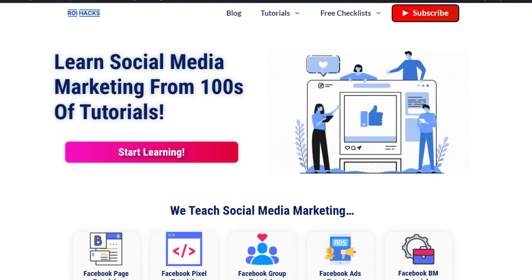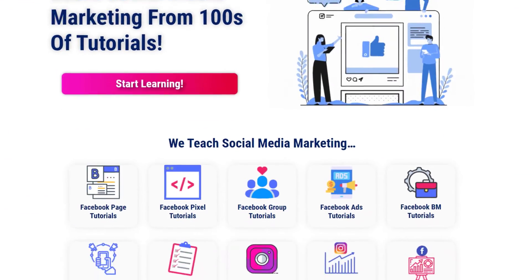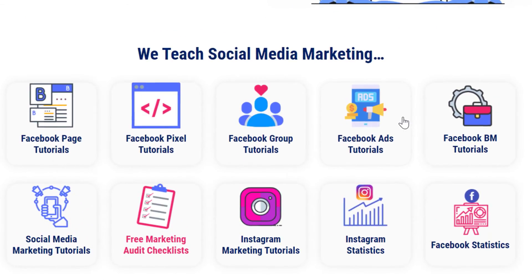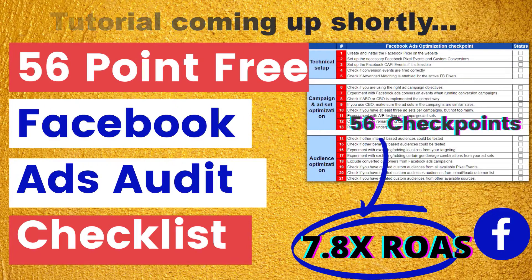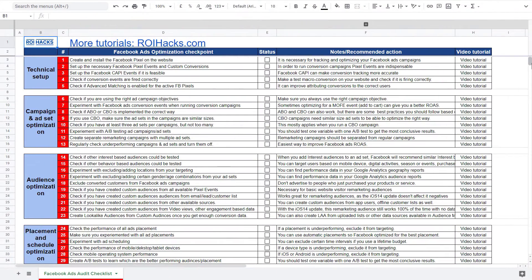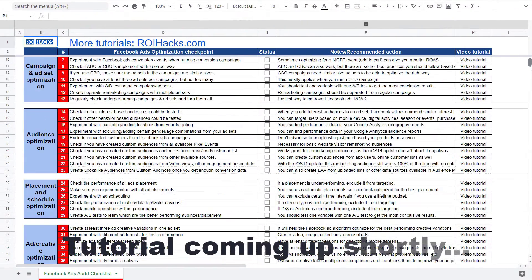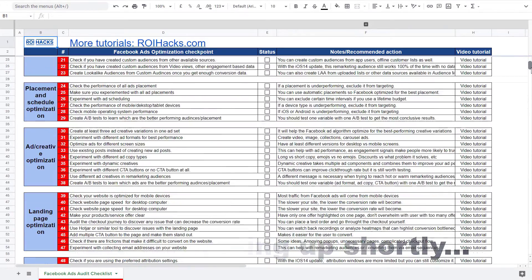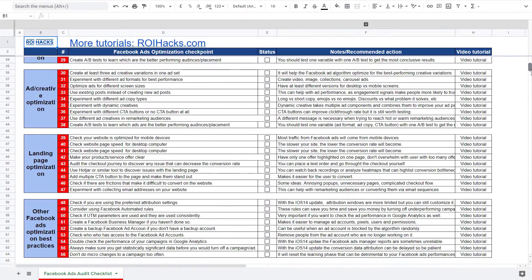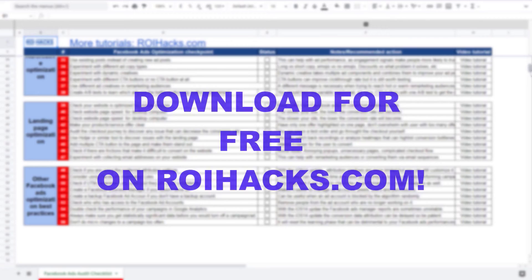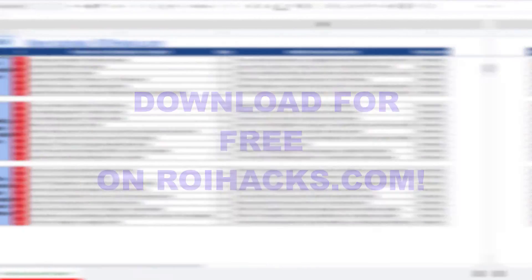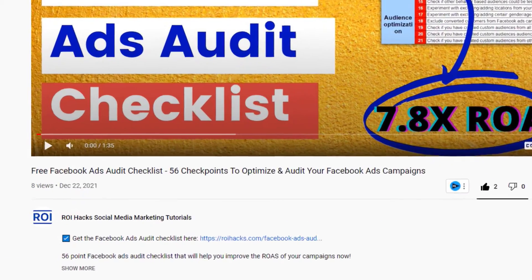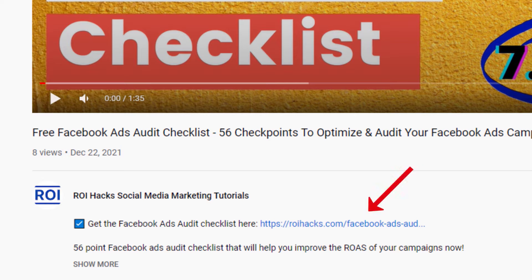You can also find hundreds of tutorials there on social media and Facebook ads for absolutely free. One more thing before the tutorial: if you want to audit your Facebook ad account to get higher Facebook ads return on ad spend, then check out our Facebook ads audit checklist that you can download from our website ryhacks.com, and now it's completely free. Link to the 56.3 checklist in the description below.